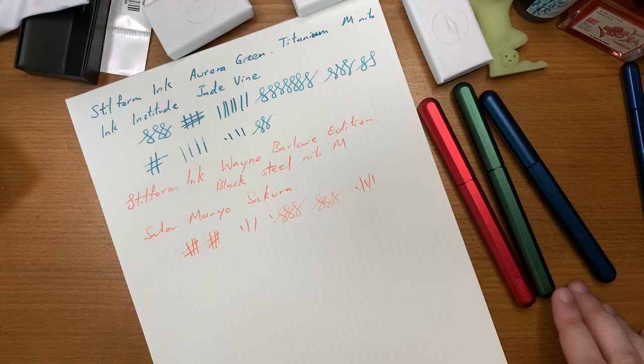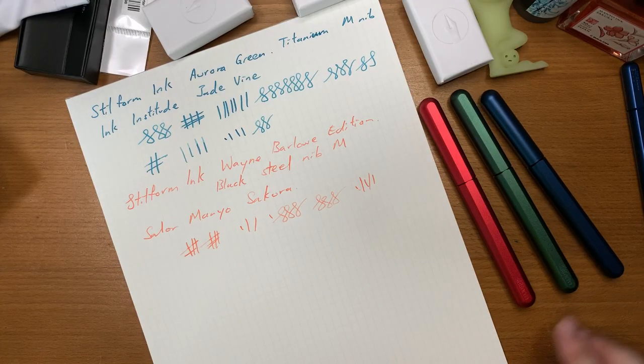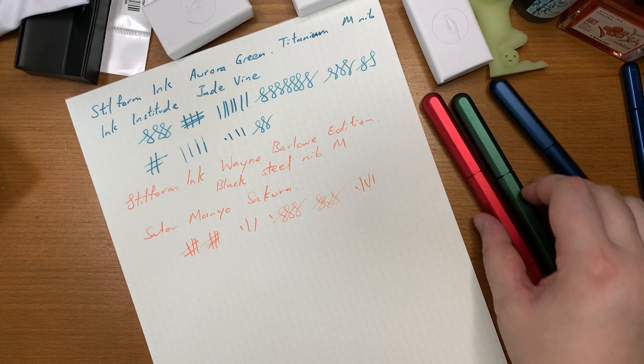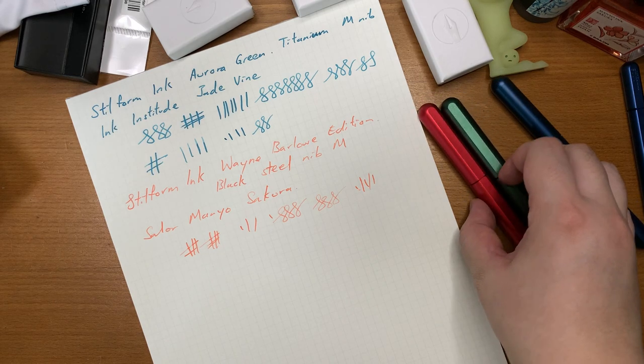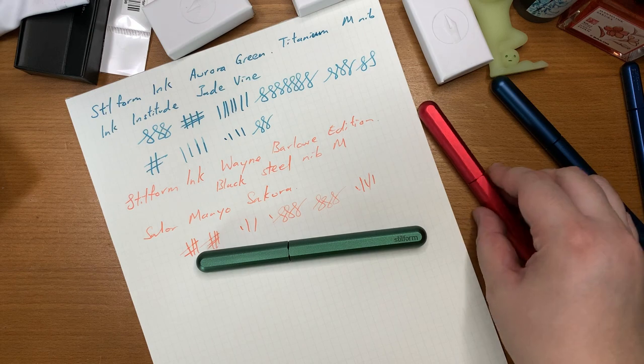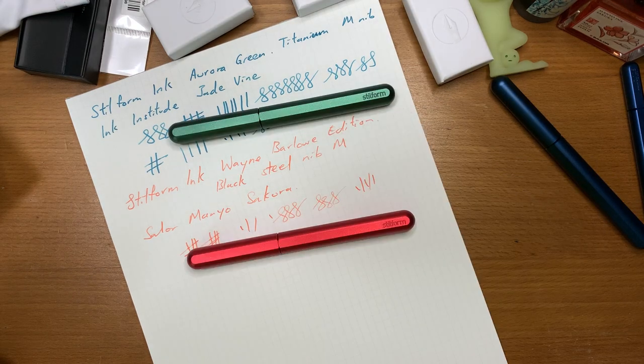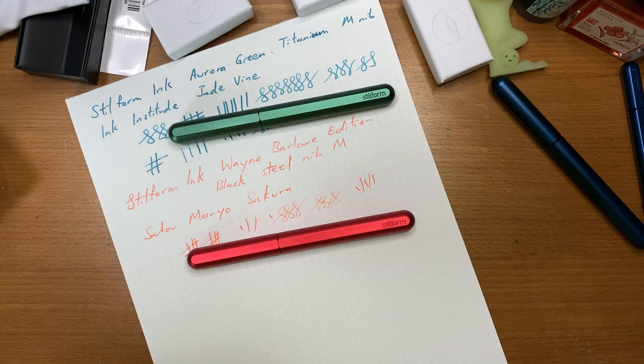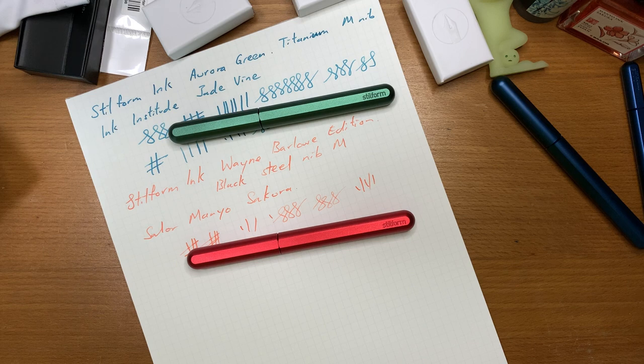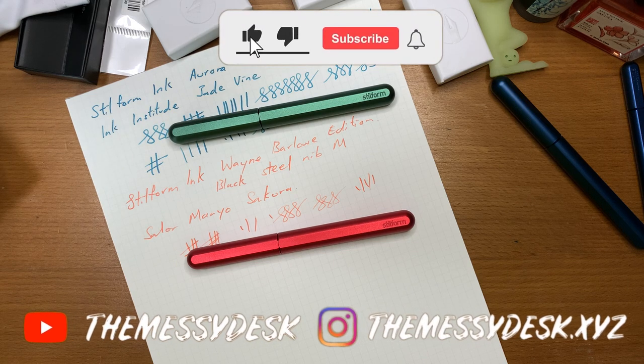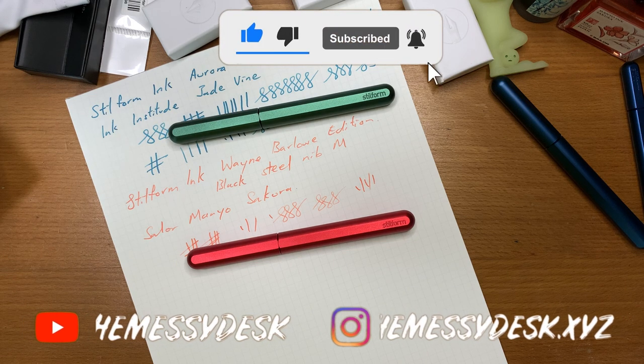I definitely have quite a lot of confidence in Steel Form delivering their products and finishing their Kickstarter campaigns. And that's it for today's video. Hope you enjoyed it and don't forget to like and subscribe and I'll see you in the next video. Goodbye.